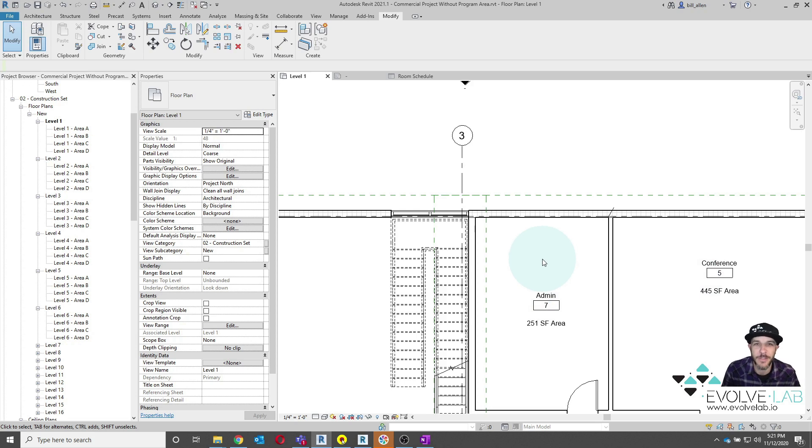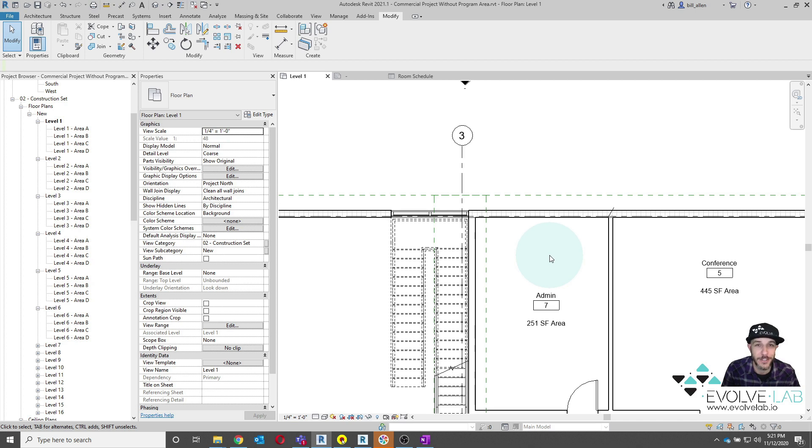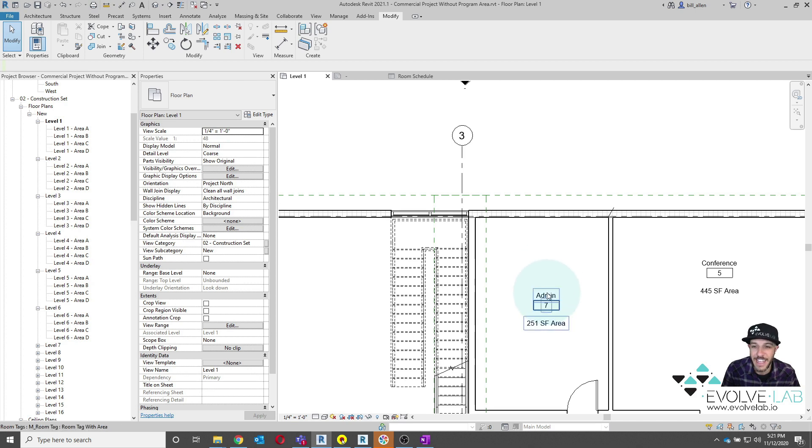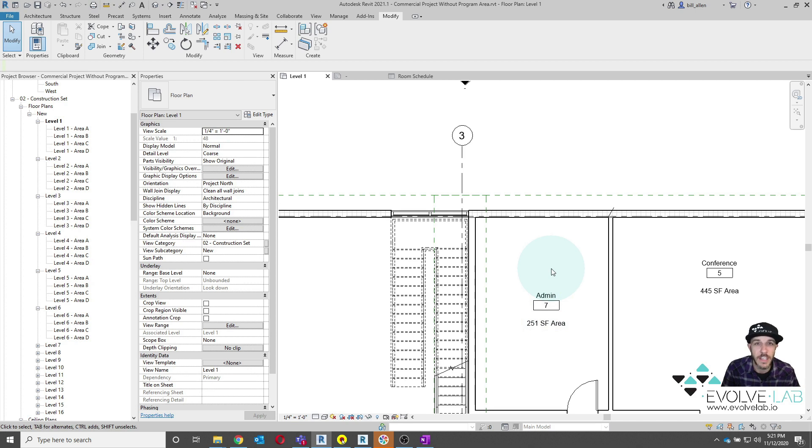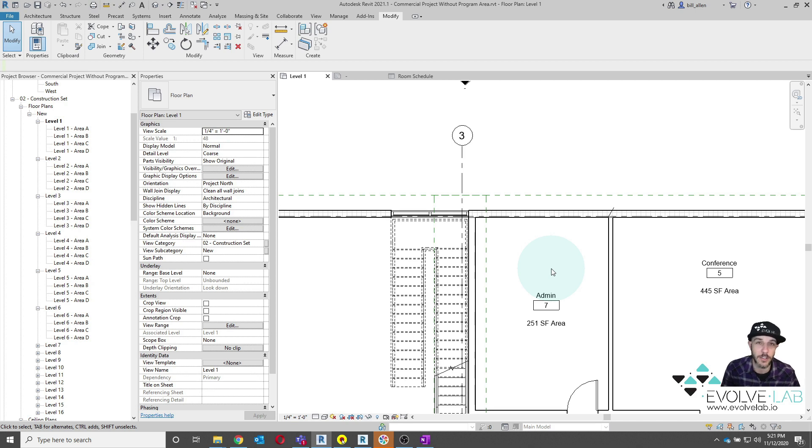Hey guys, it's Bill Allen with Evolve Lab, and today I wanted to show you the tag calculated value parameter that Autodesk introduced a few years ago. This is a really sweet feature that was well welcomed, and it's super helpful, especially for occupancy load factors, occupancy loads, as well as trying to tell the difference between program area versus actual area delta difference. So today, let's go ahead and take a look at that.